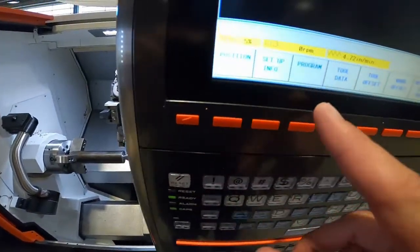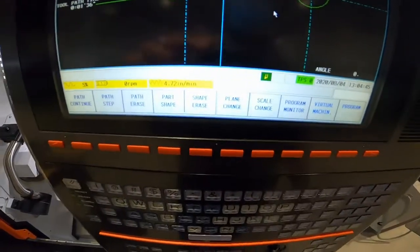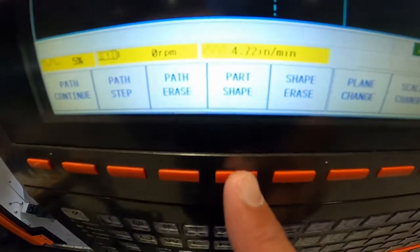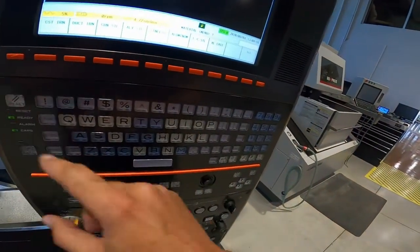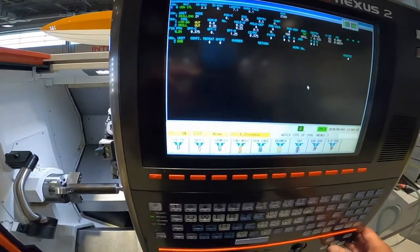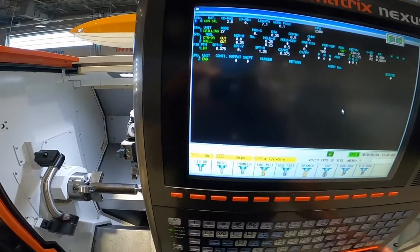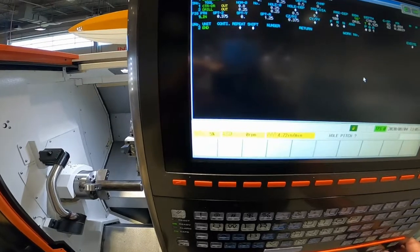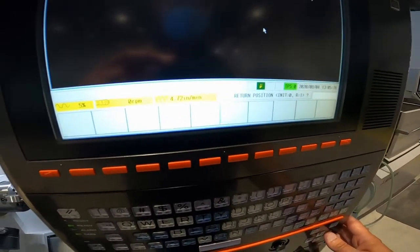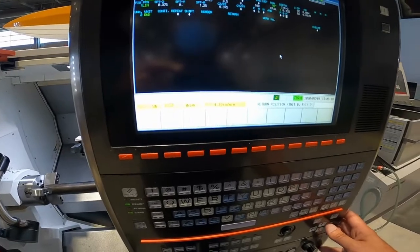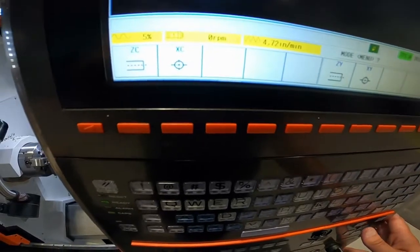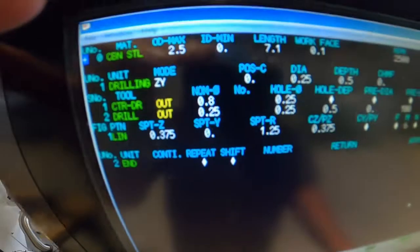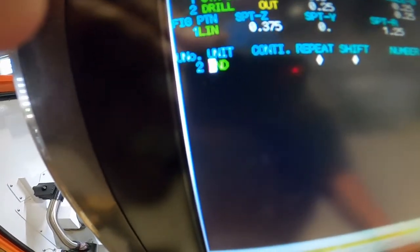Well, I was going to go left soft key program, toolpath, my part. I'm going to go part shape. Doesn't like my cutting pattern. I don't know why it doesn't like my line.